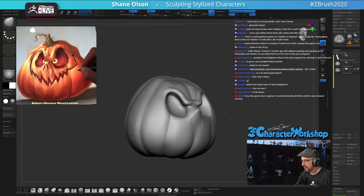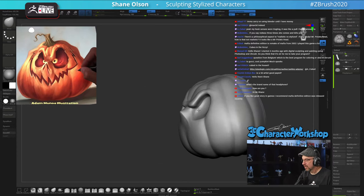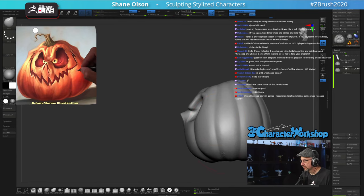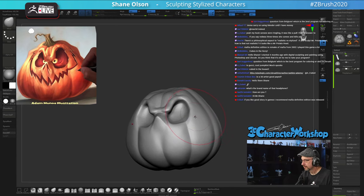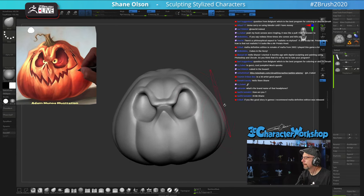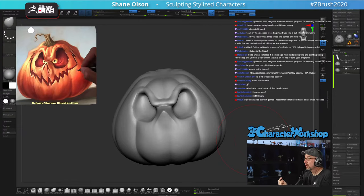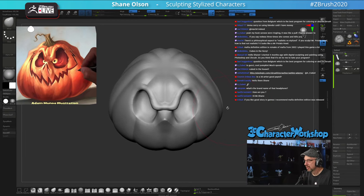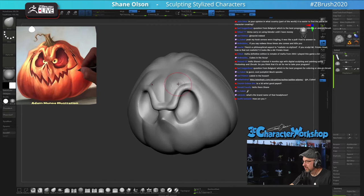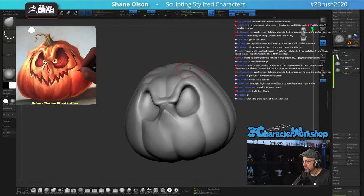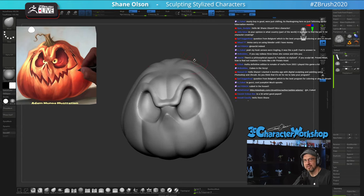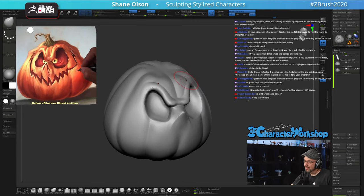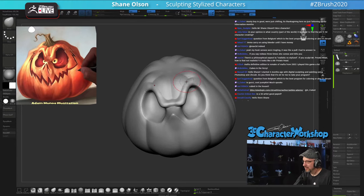Let me squish these up and make them a little bit smaller. Which is the best program for coloring? ZBrush with polypaint — that's what I like. If you're doing textures for game work, I suggest learning Substance Painter.